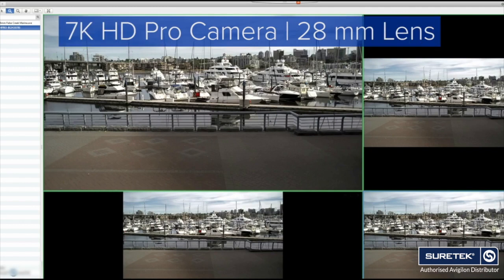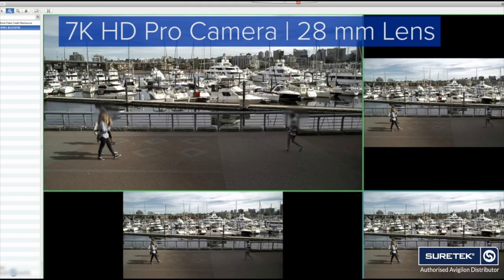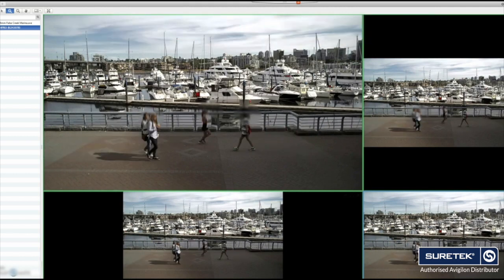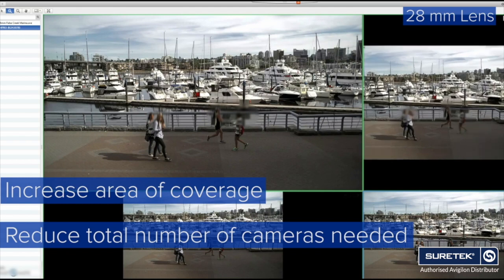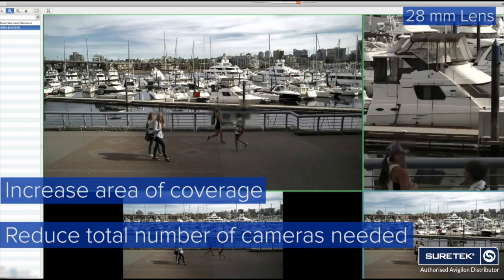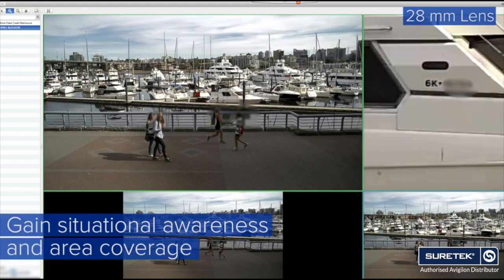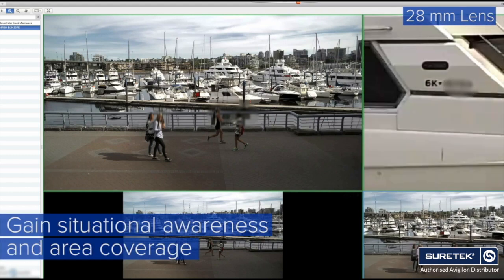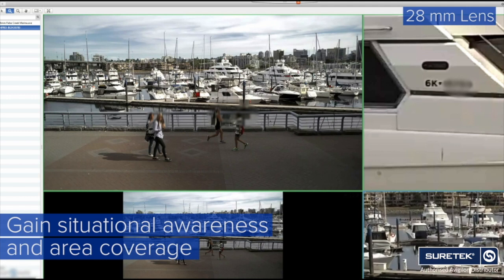In this video, we're demonstrating the Avigilon 7K HD Pro with a 28 millimeter lens. This scene represents a scenario where you would want to increase the area of coverage and reduce the total number of cameras needed. For this scenario, you would sacrifice pixels per foot or pixels on target while gaining situational awareness and area coverage.